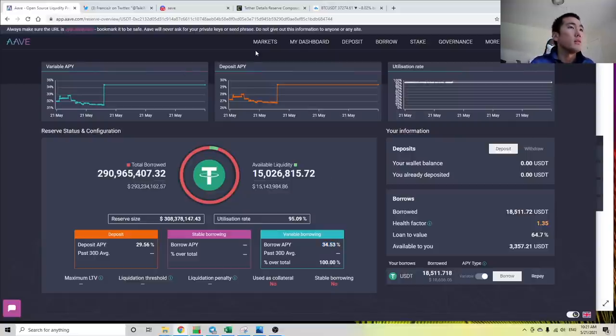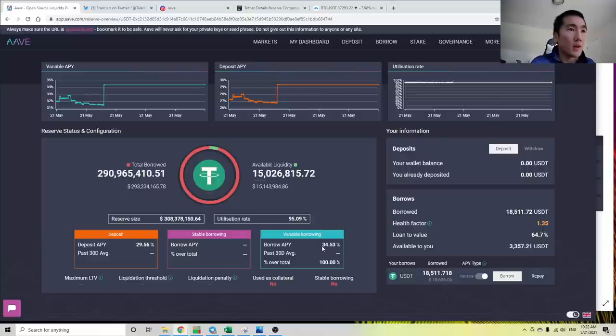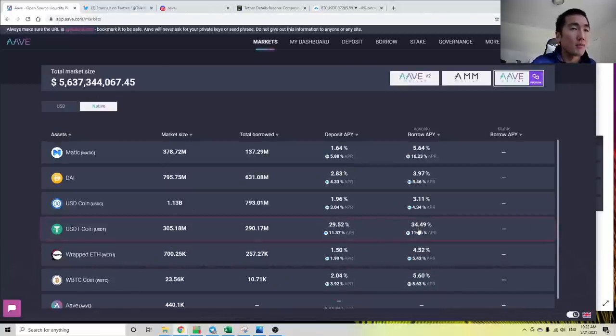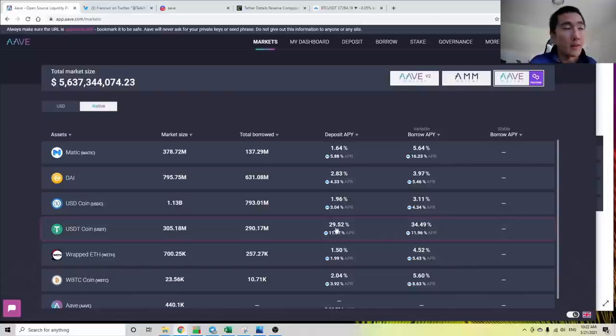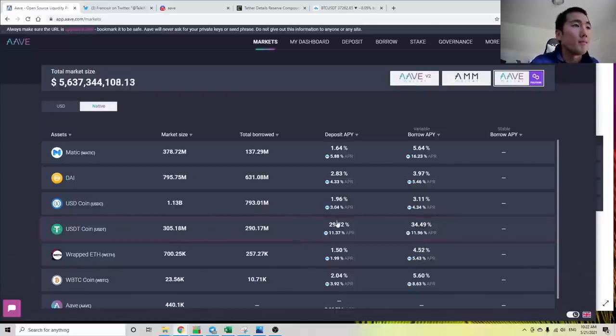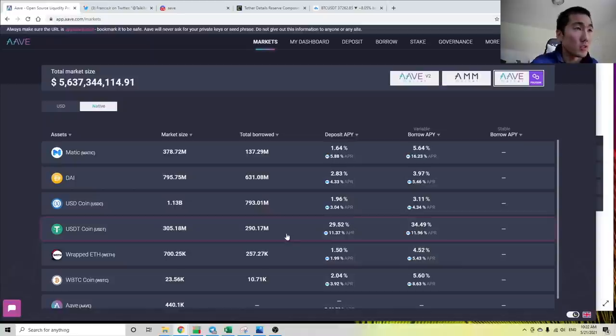Obviously these rates are calculated via supply and demand dynamics. And over time, these should go down. This is a short-term fluctuation because there's not that much Tether being supplied. These interest rates are high on both sides.